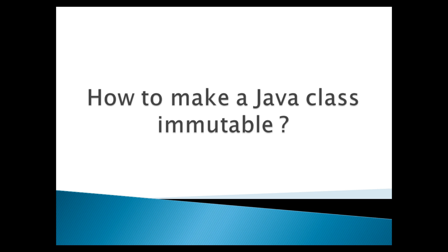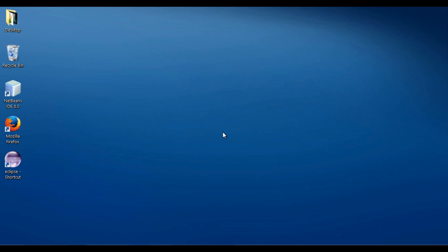An immutable class is one whose state cannot be changed once created. That is, when an immutable object gets created, there should be no way you can change any property of the object. Let's move ahead to NetBeans IDE and see how this concept works.